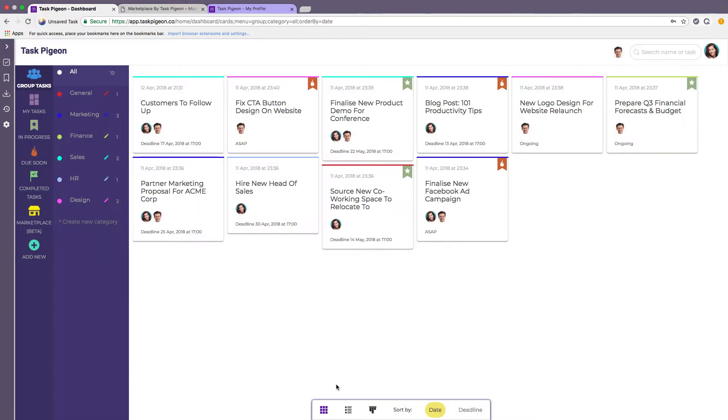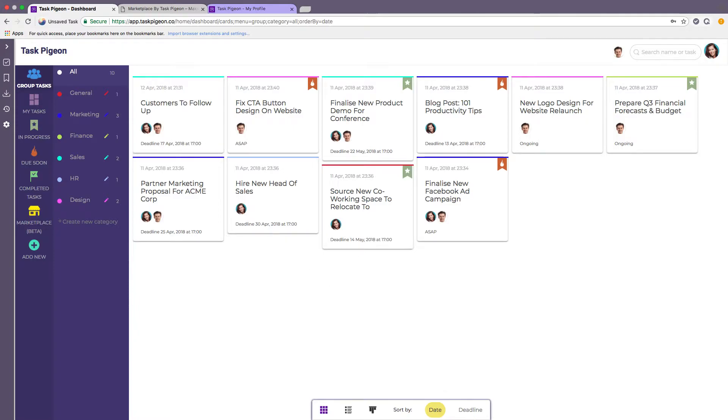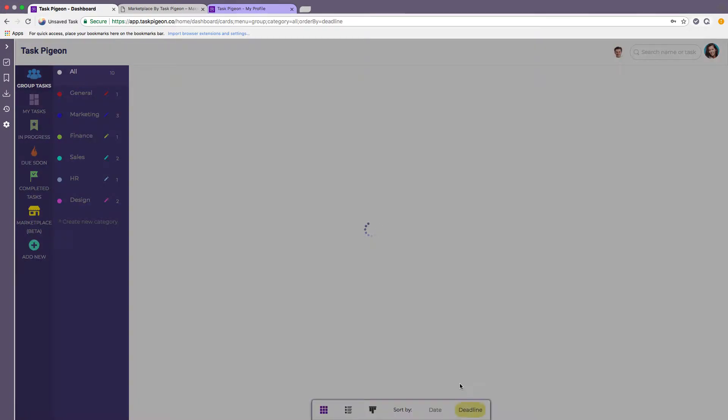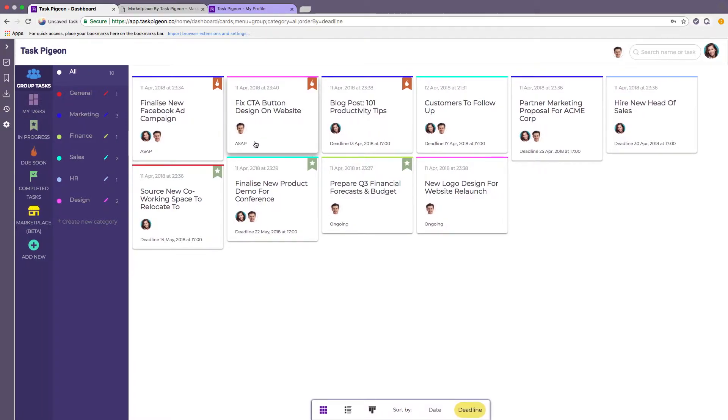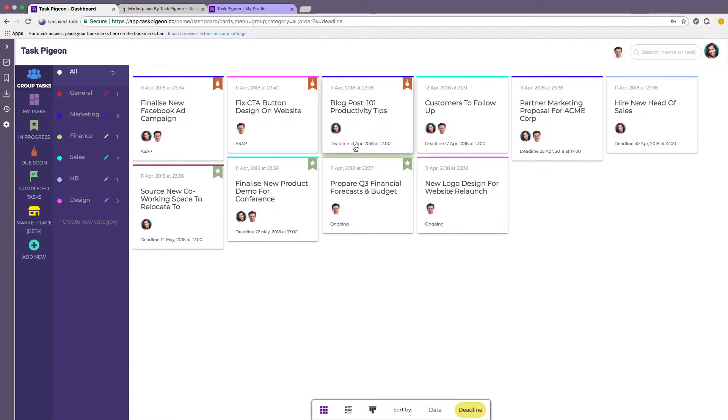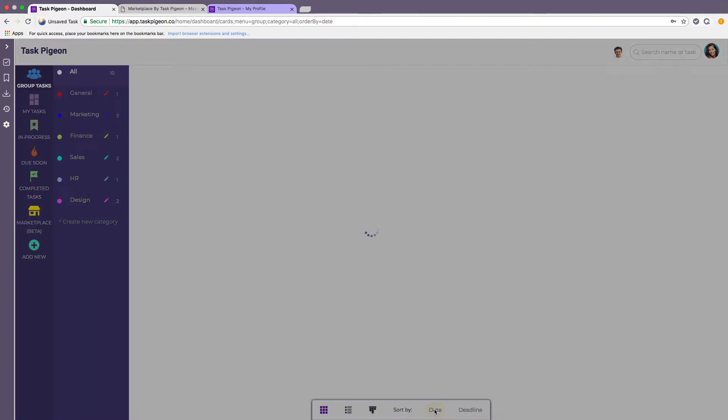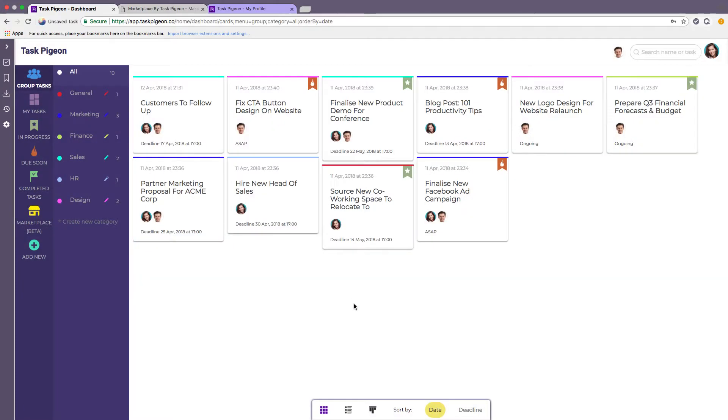Jumping back to the task tile dashboard, you'll see that we do have some options to sort by date or deadline. Sorting by date essentially puts the most recently created task first, whereas deadline sorts by the deadline in which the tasks are due. Here you can see ASAP, the tasks that show first, followed by the ones with the next closest date, in this case the 13th of April.